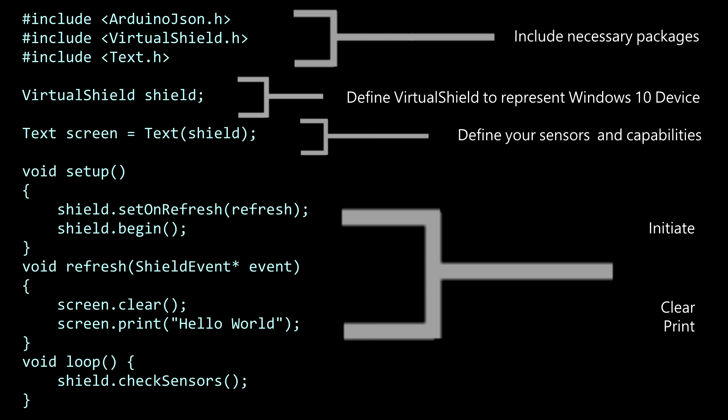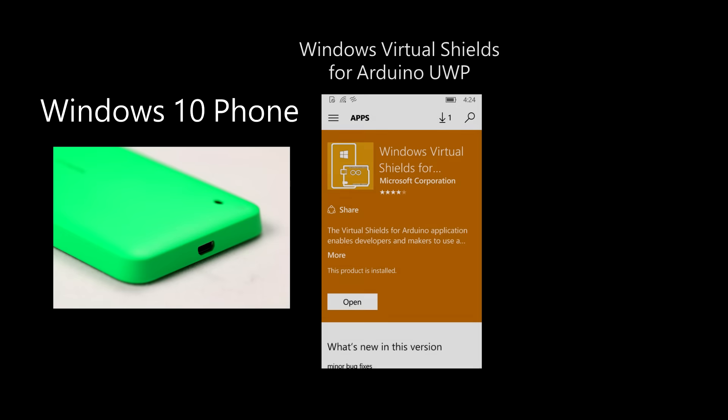We're ready to run code on the Arduino, but we need to prepare our Windows 10 companion device as well. We're going to run our sample on a Windows 10 Lumia phone. Run the Windows Virtual Shield for Arduino application on your prepared device and connect to your Arduino over Bluetooth, network, or USB.